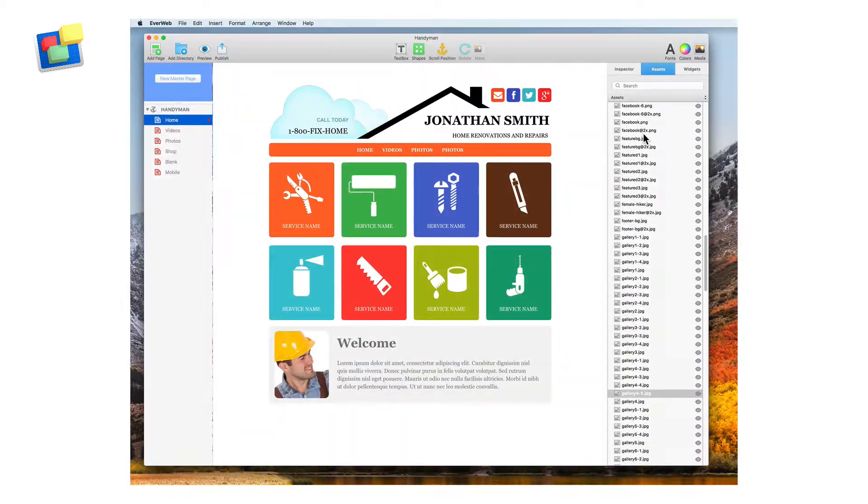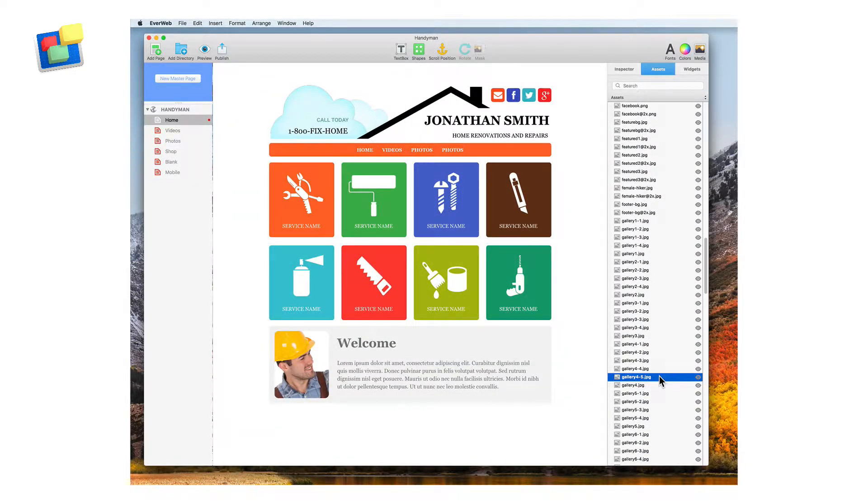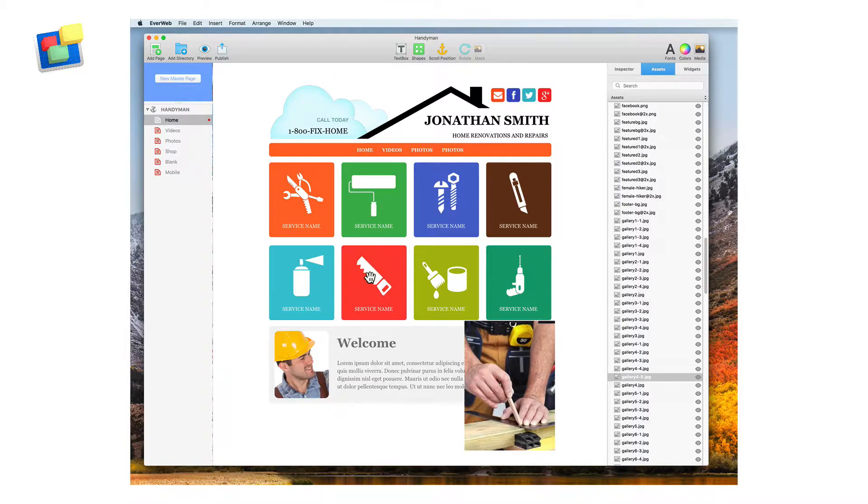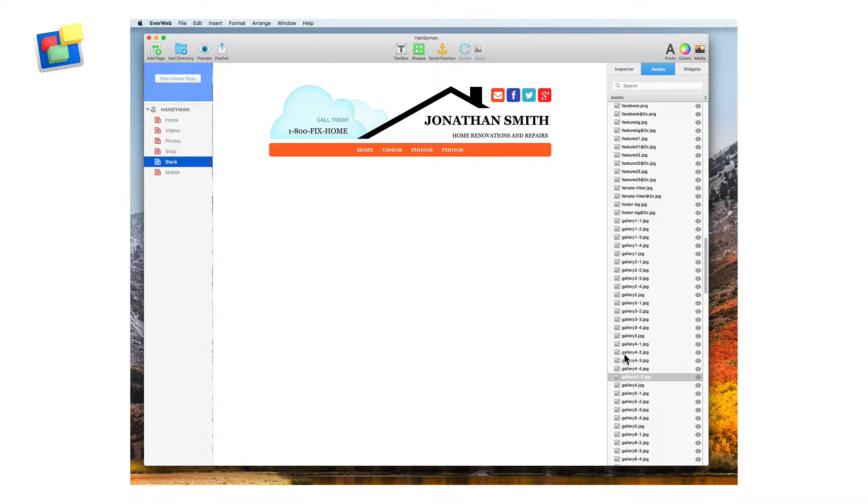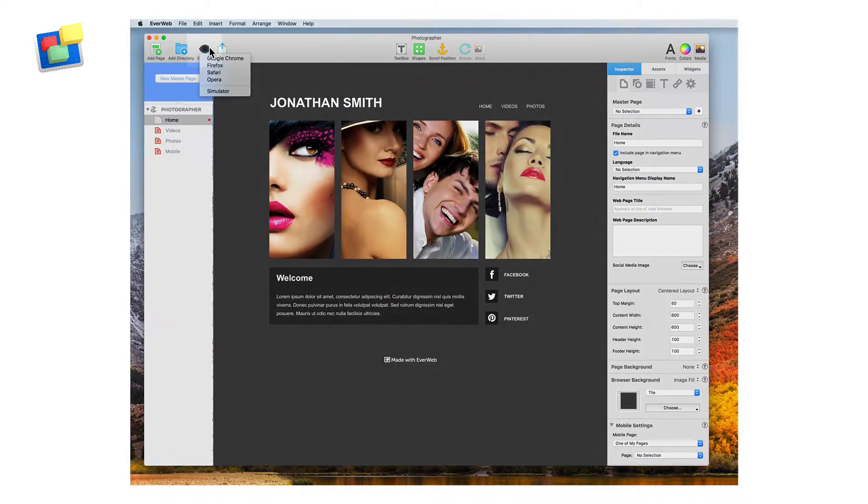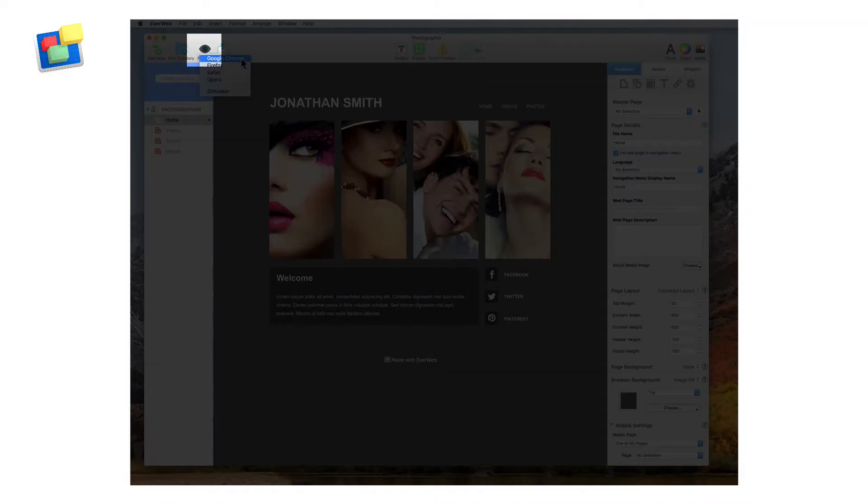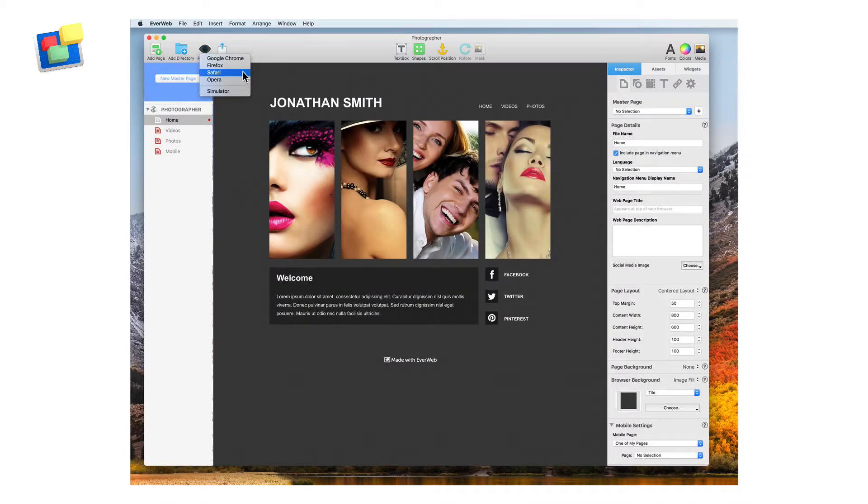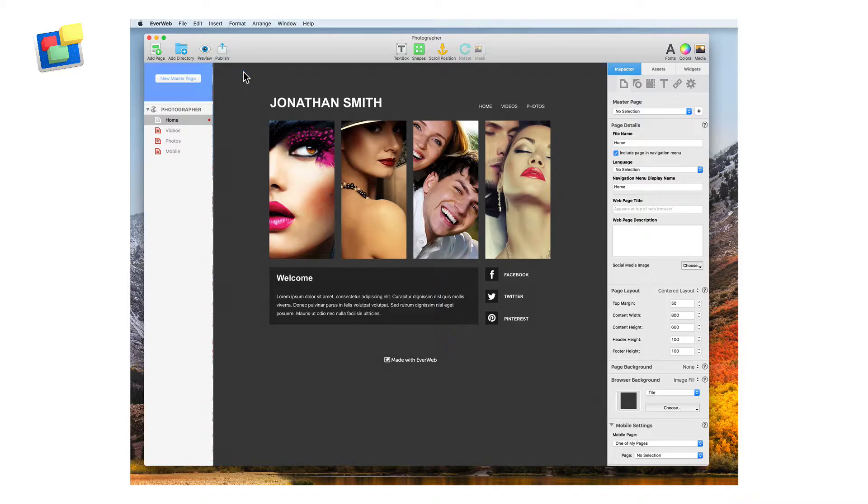All of your images and files are easily accessible from the assets tab so you can quickly add them to other pages on your website. Preview your website in all the browsers installed on your computer before publishing the site online.